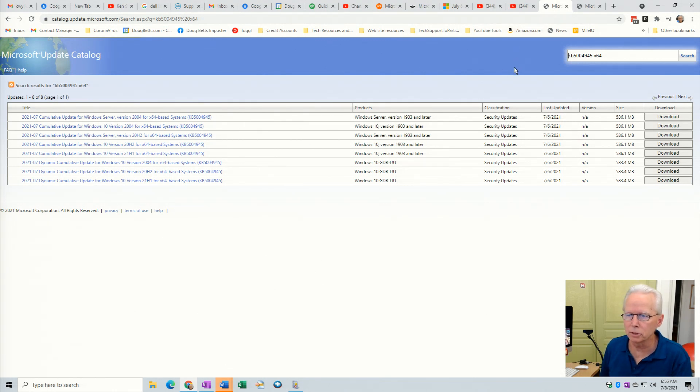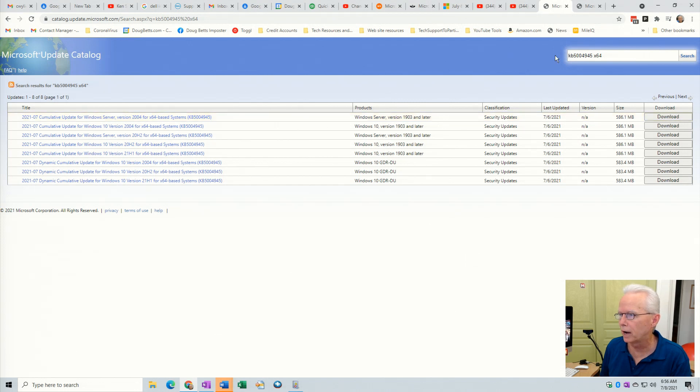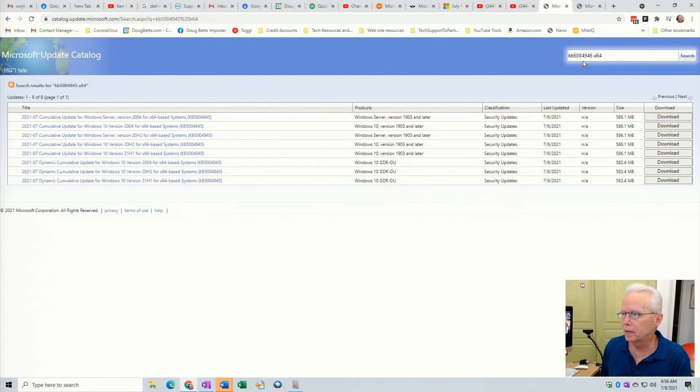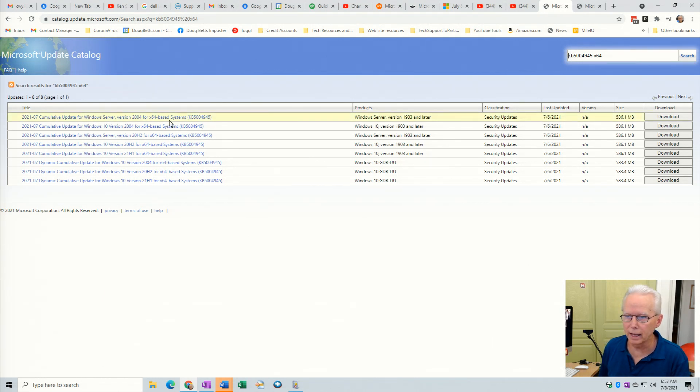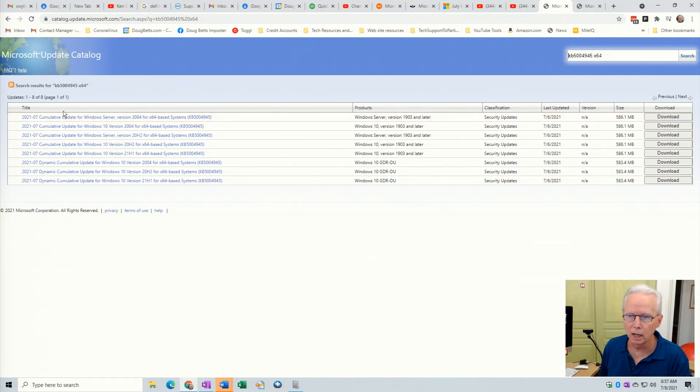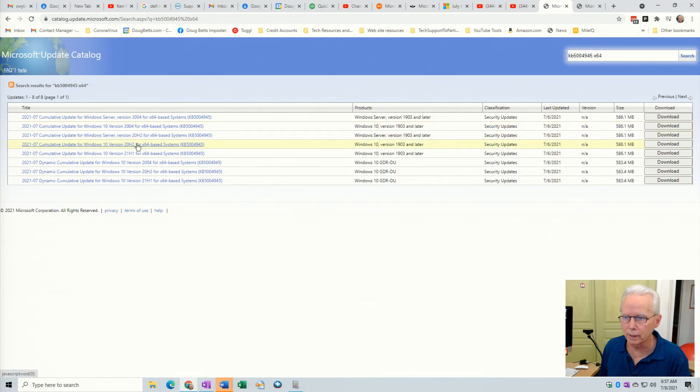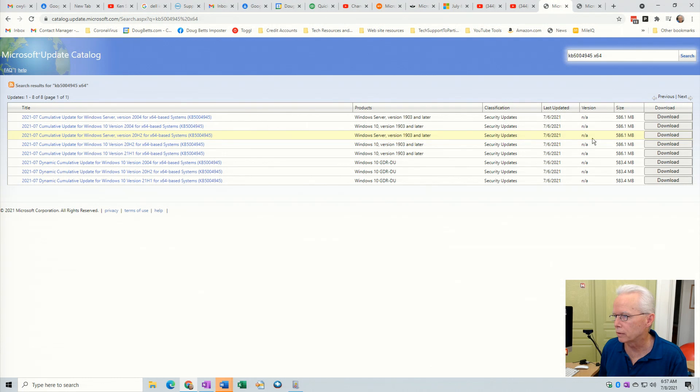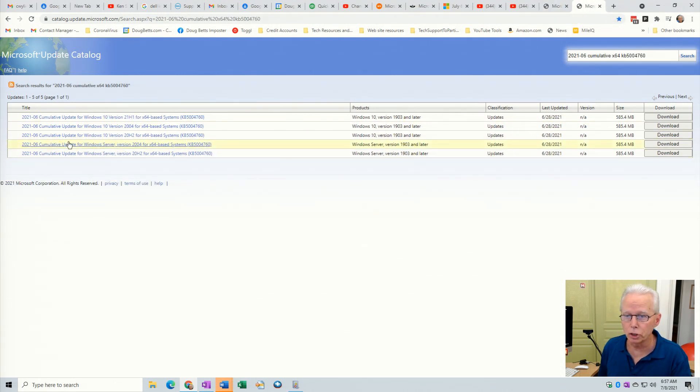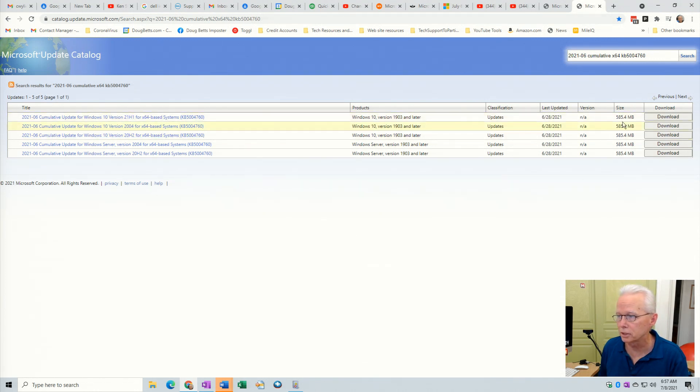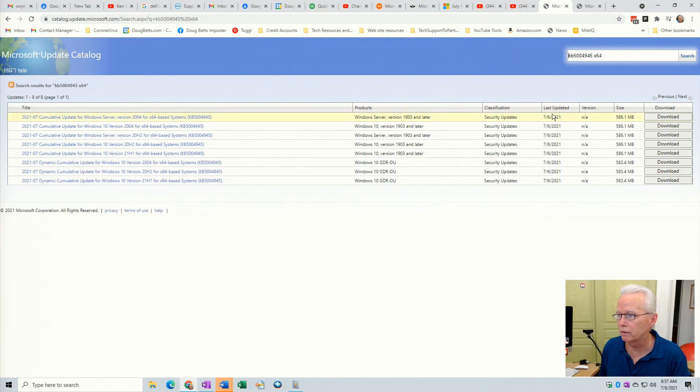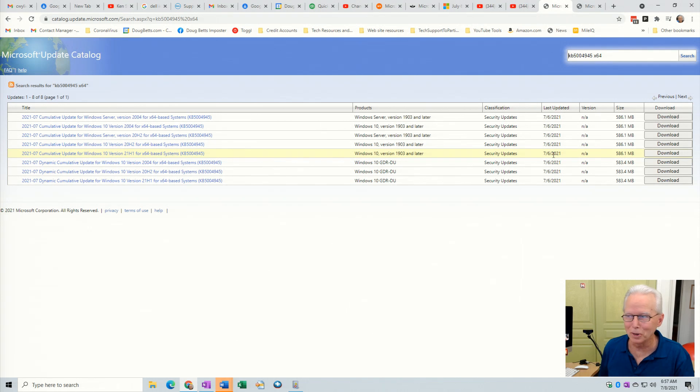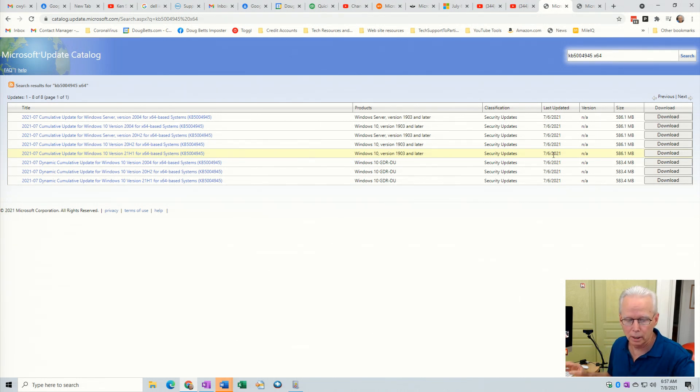So then here's the update 5004945. So I did a search here in the catalog update.microsoft.com for 5004945 and right now I'm just showing the x64. But I want to point out this is a full cumulative update. You got the words here, cumulative update, Windows 10 version 2004 and 20H2 and 21H1. So the whole range of them and it's 586 megabytes there about. If we go look at the June cumulative update, you'll see also that's a similar size. So it's a full cumulative update. This was last updated July 6, which is two days ago.